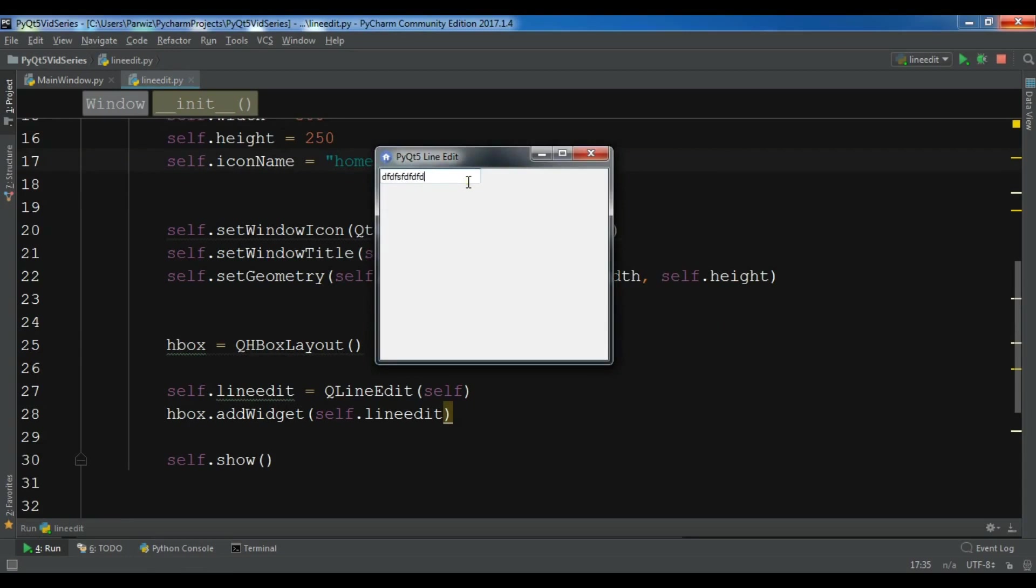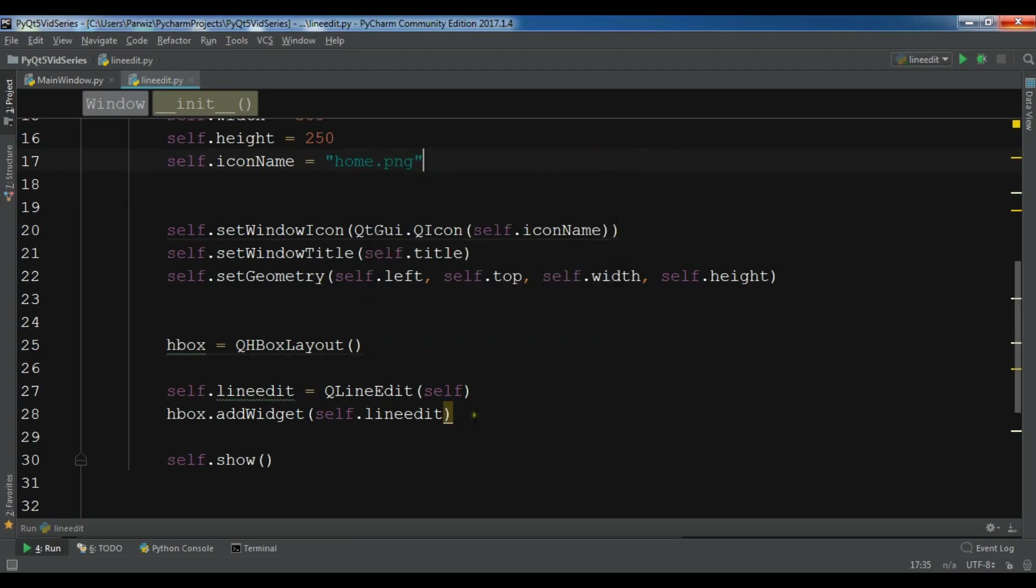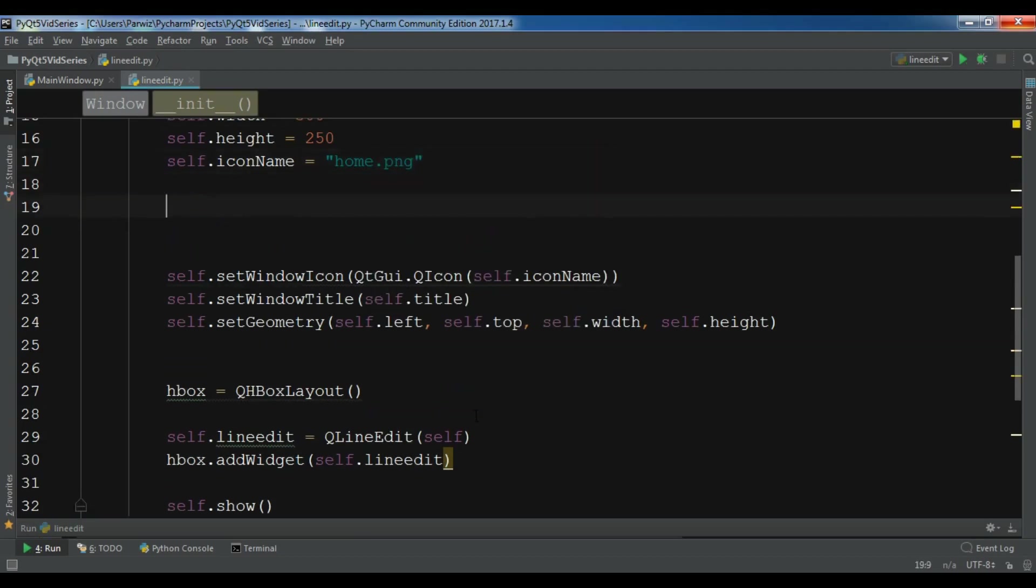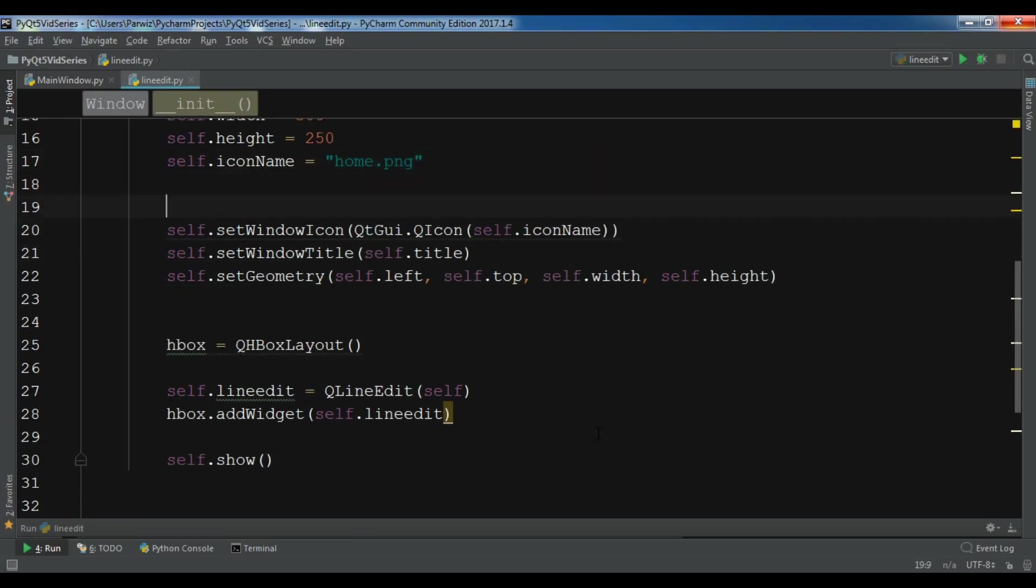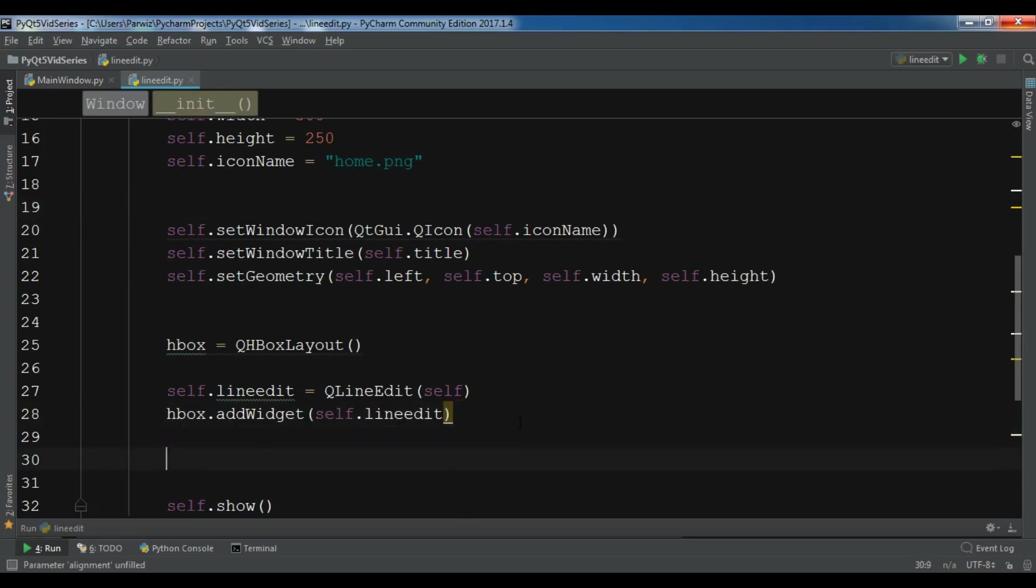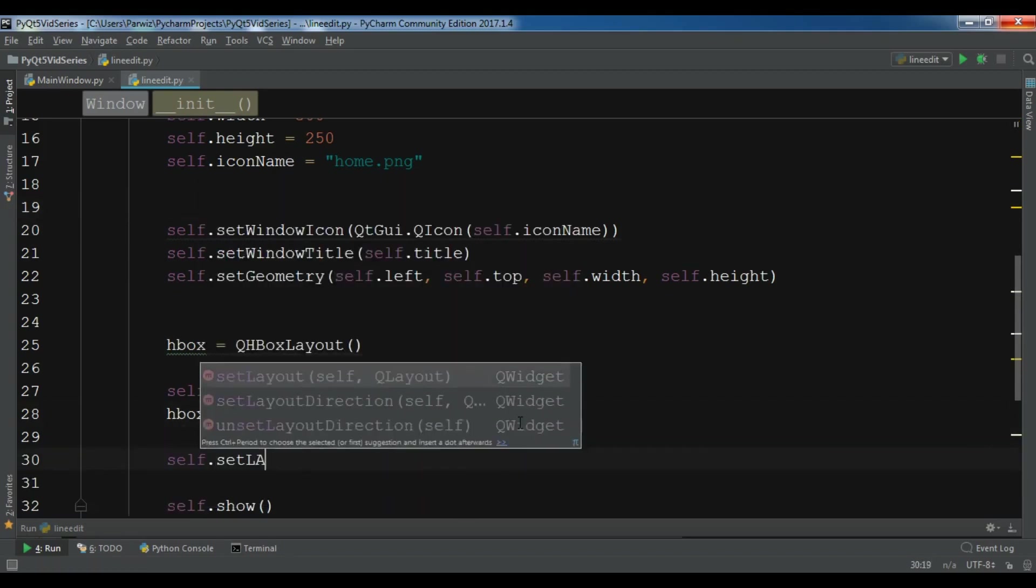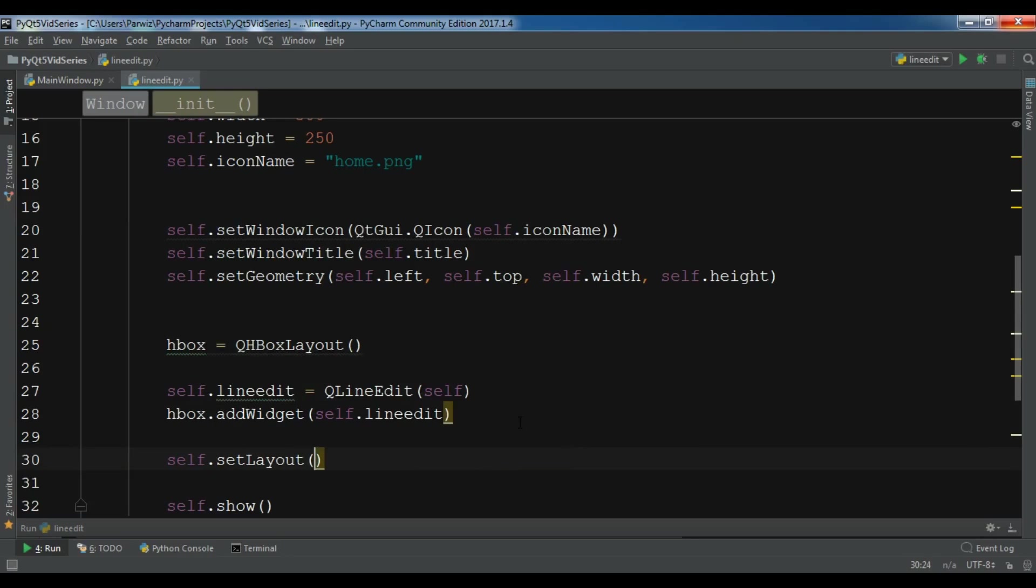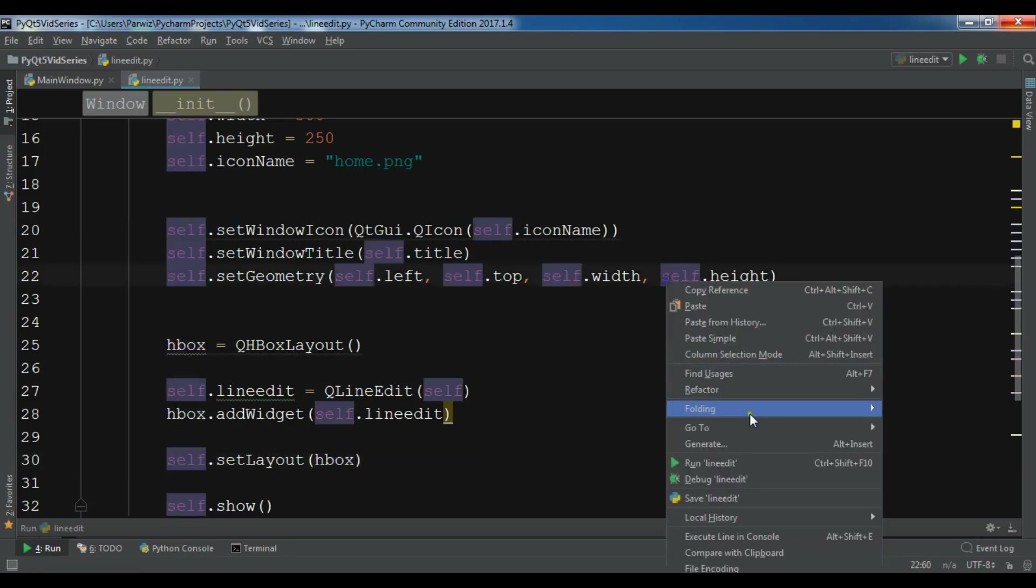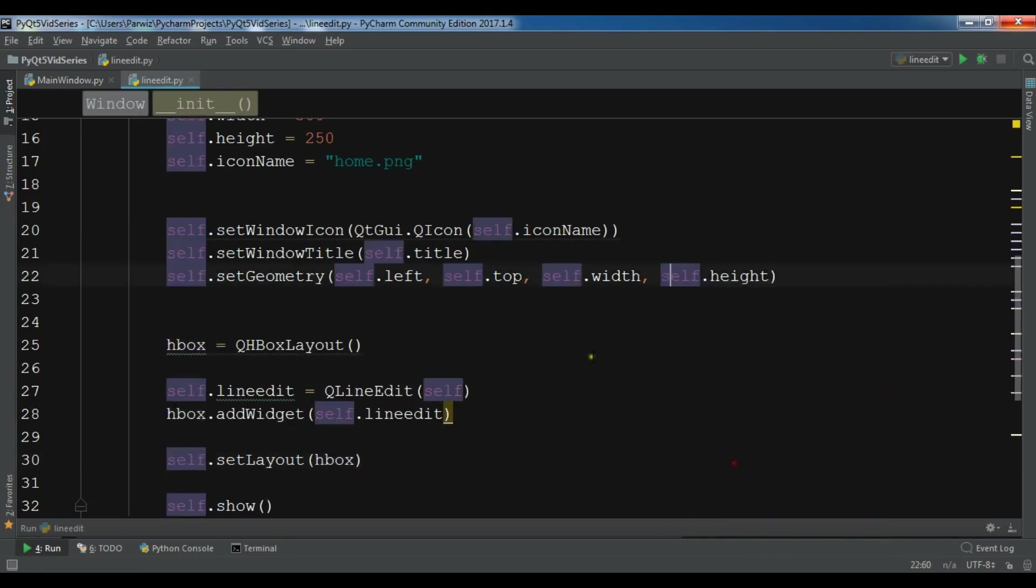Okay let me run it. Oh yeah, you can see we have a line edit and I can write in here. Also I forgot to set my layout in here. I can self.setLayout to my HBox layout.